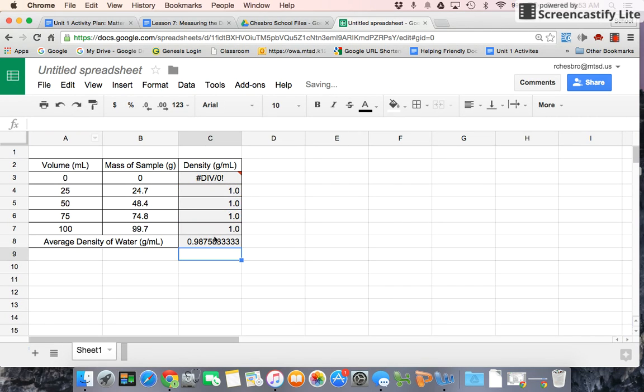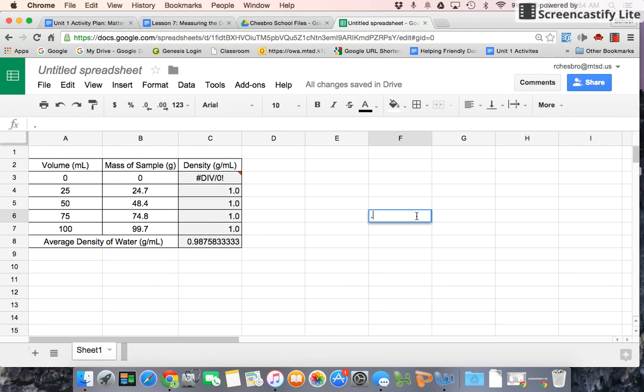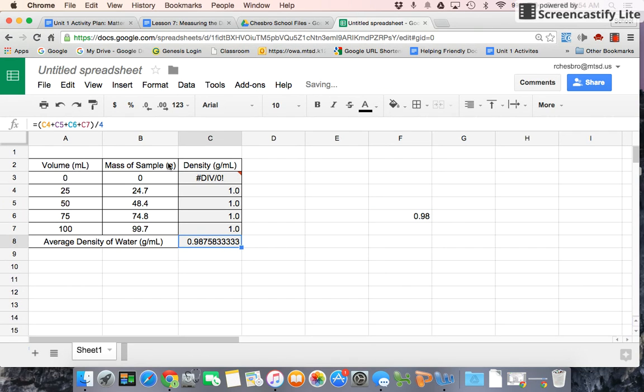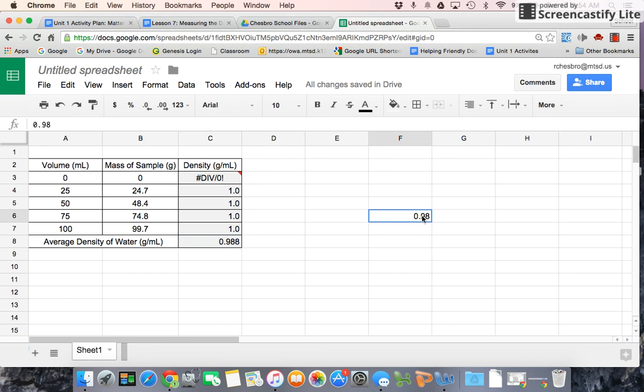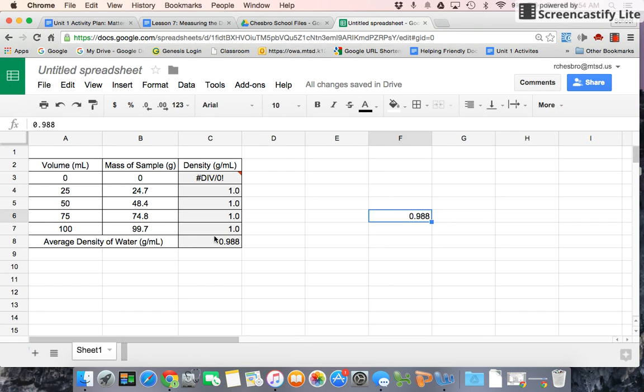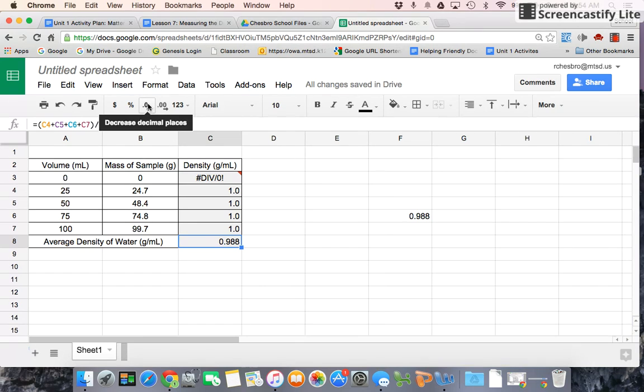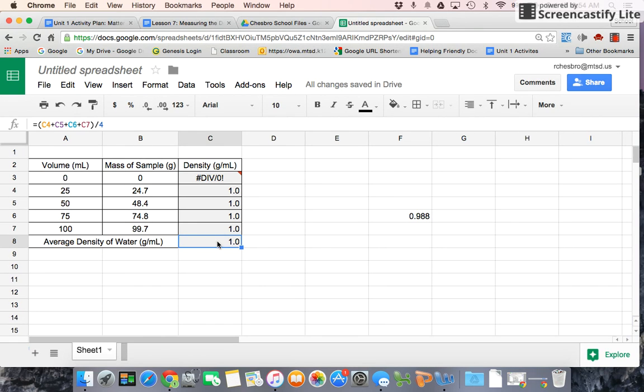We're going to divide it by how many of them there are, 4. And remember this number, 0.987. So I'm going to put it over here, 0.98. Actually, let's round it for a minute. 0.988. Remember that number, 0.988. And now we're going to round it even more, and hallelujah, the average density of water is 1.0.